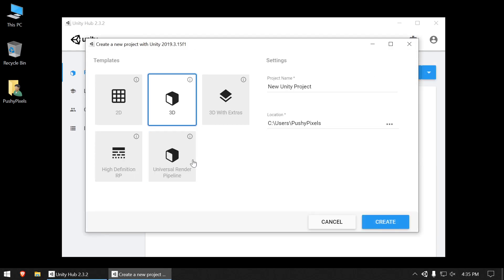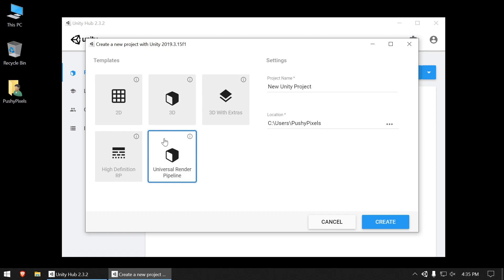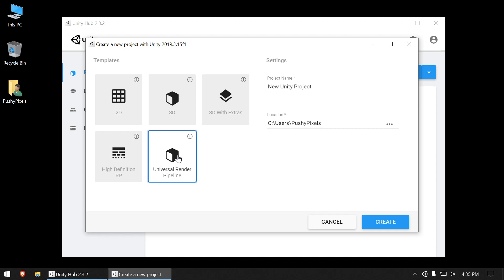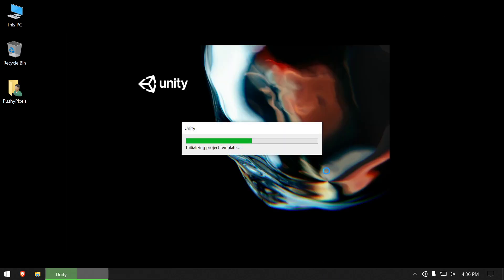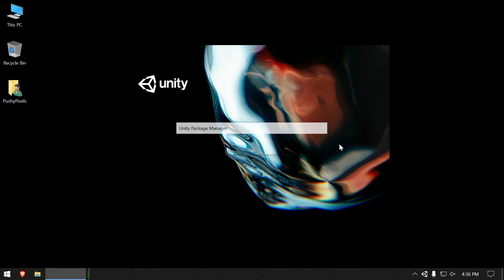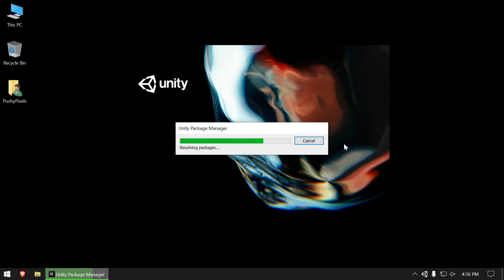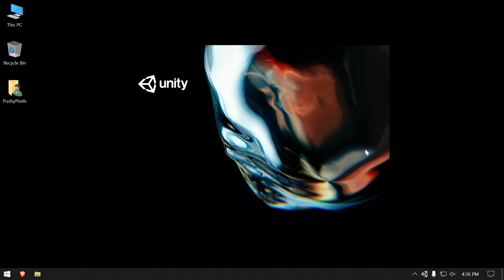We're going to start a new project and choose Universal Render Pipeline — this is the new rendering system. The old legacy one will eventually be deprecated. We're not using the High Definition Render Pipeline because I don't have the art skills to take advantage of it, but you're welcome to use it. We'll be focused on URP. We'll call this project 'Tutorial One.' Now just waiting for the new project to initialize — this may take more or less time on your computer.